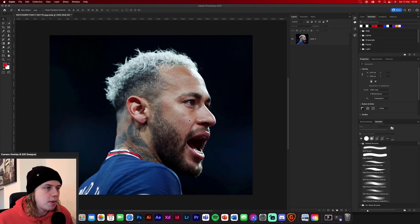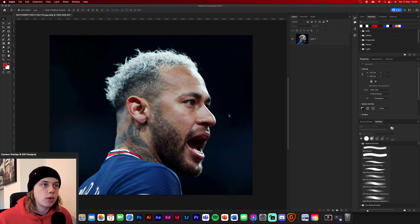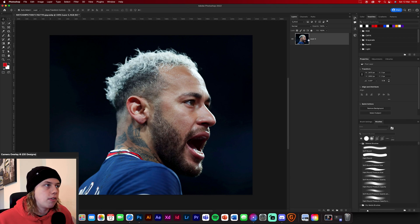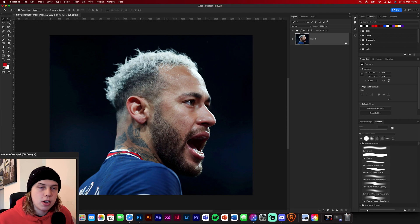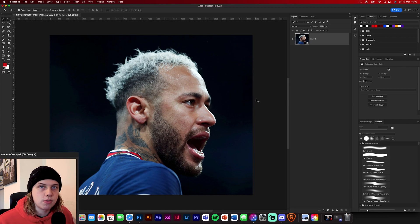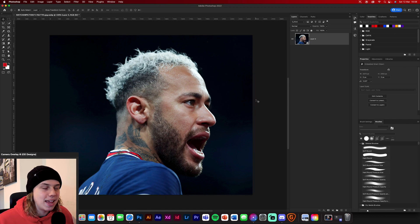So guys I've got an image of Neymar here — this is just a simple image and this is what we're going to be working with today. Realistically when you get your image in Photoshop it's going to be a rasterized layer, and what you're going to need to do is convert this to a smart object to begin with. So right-click on it, convert it to a smart object — that's the first step of manipulating your image.